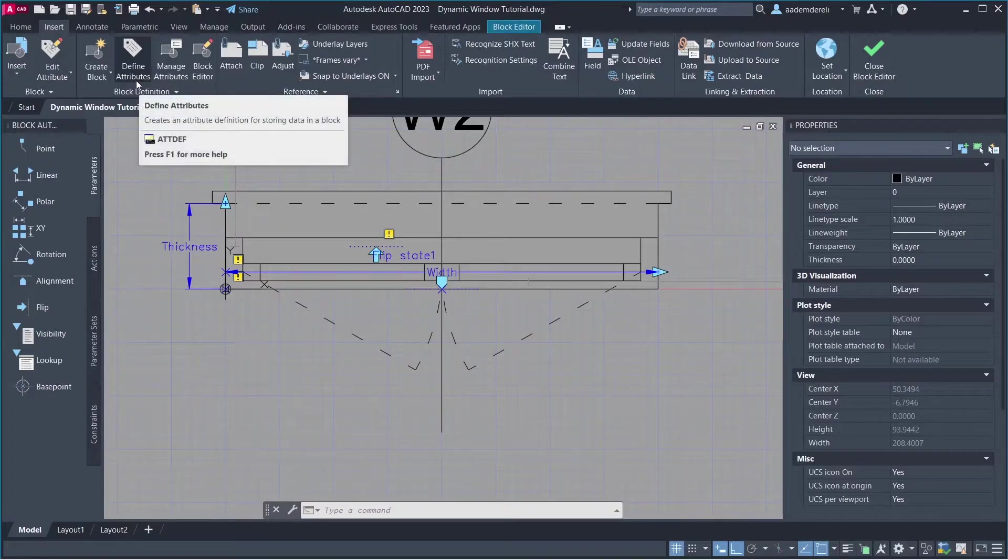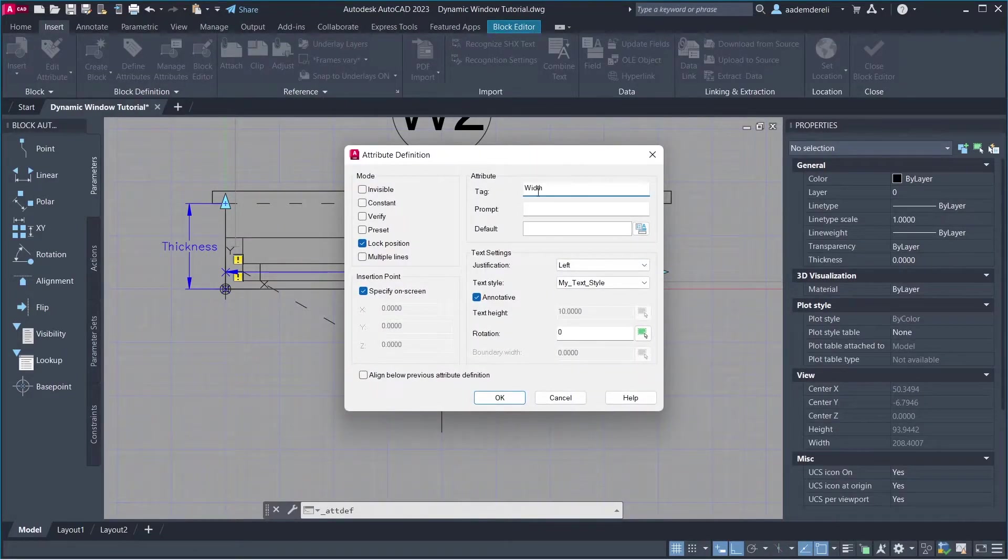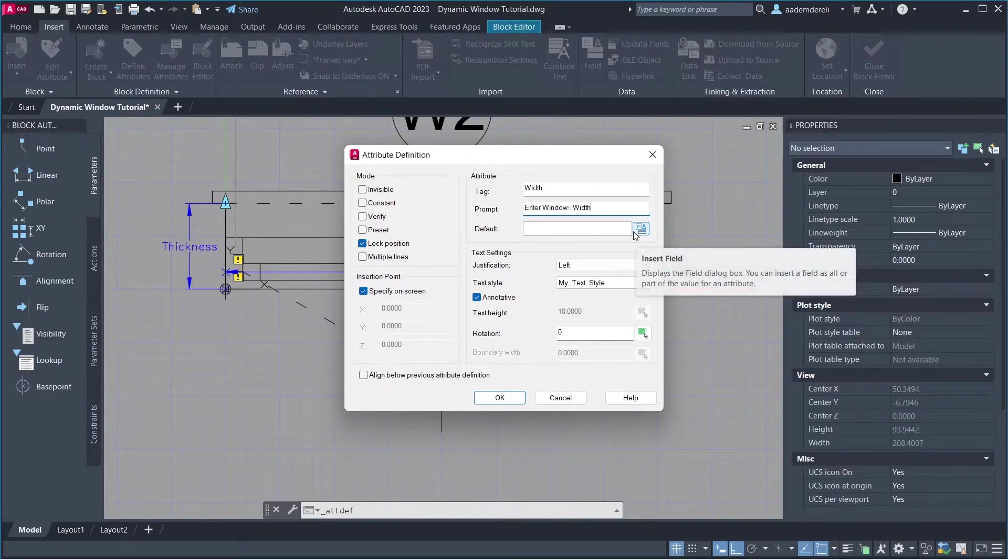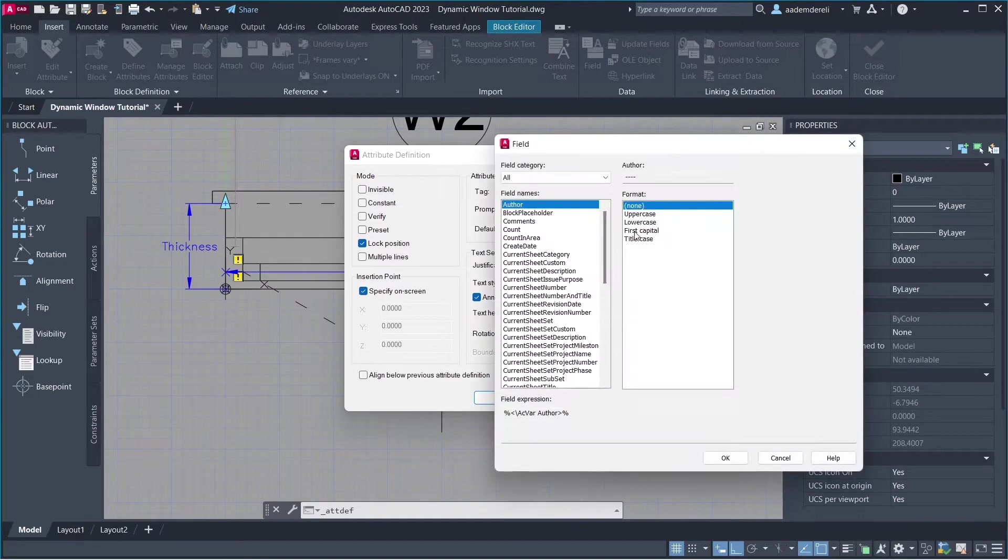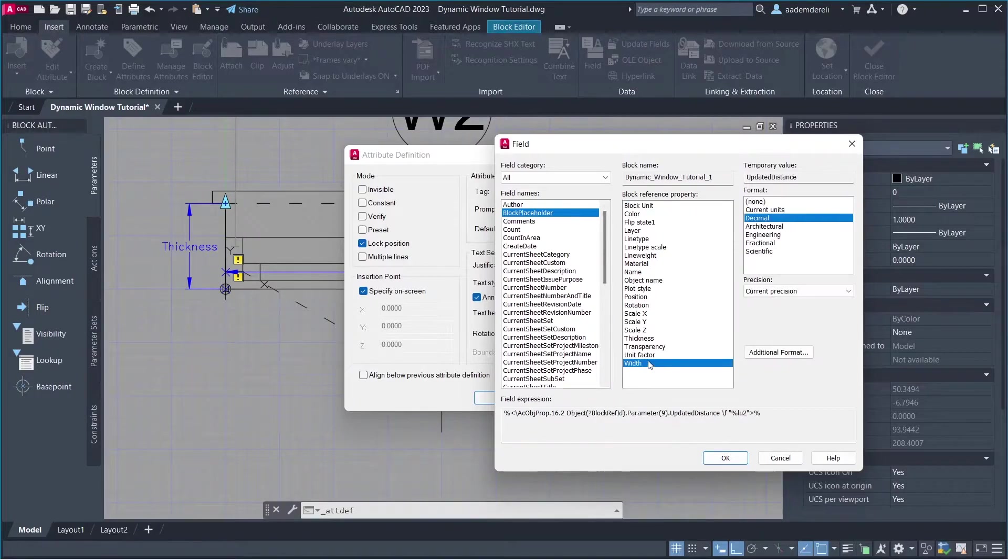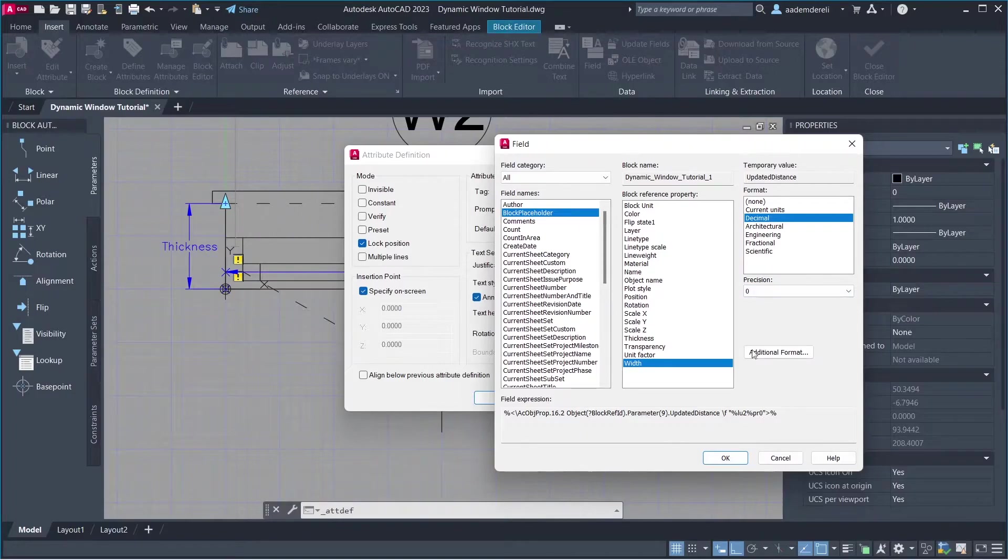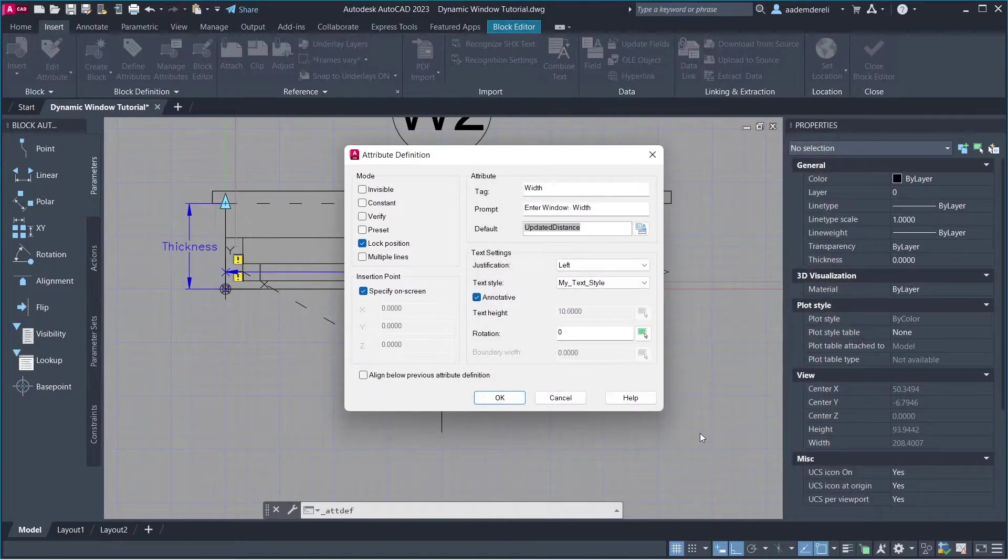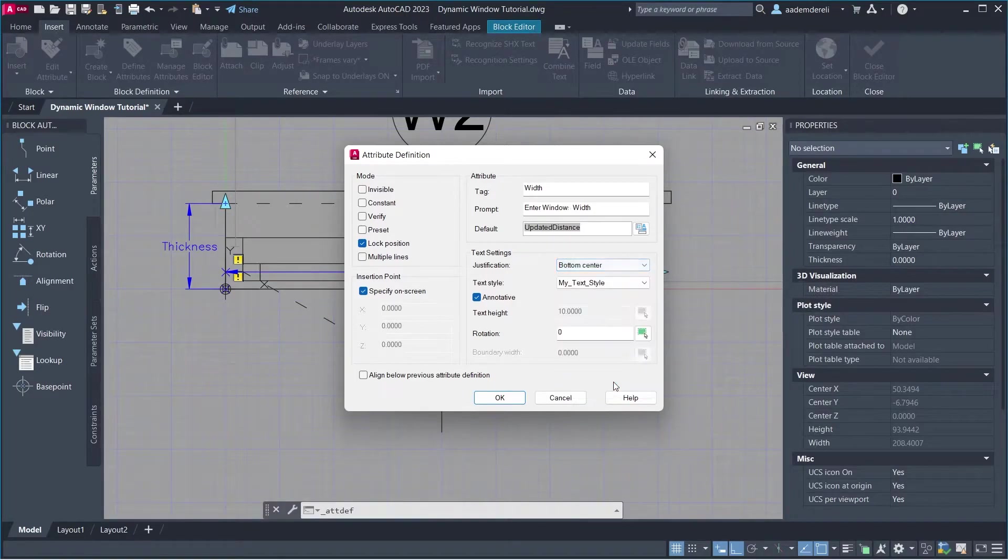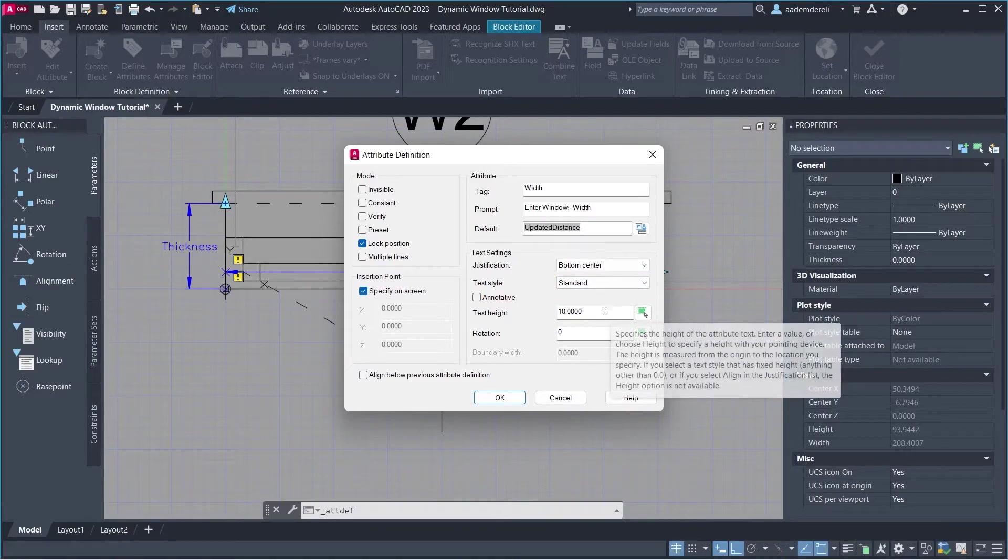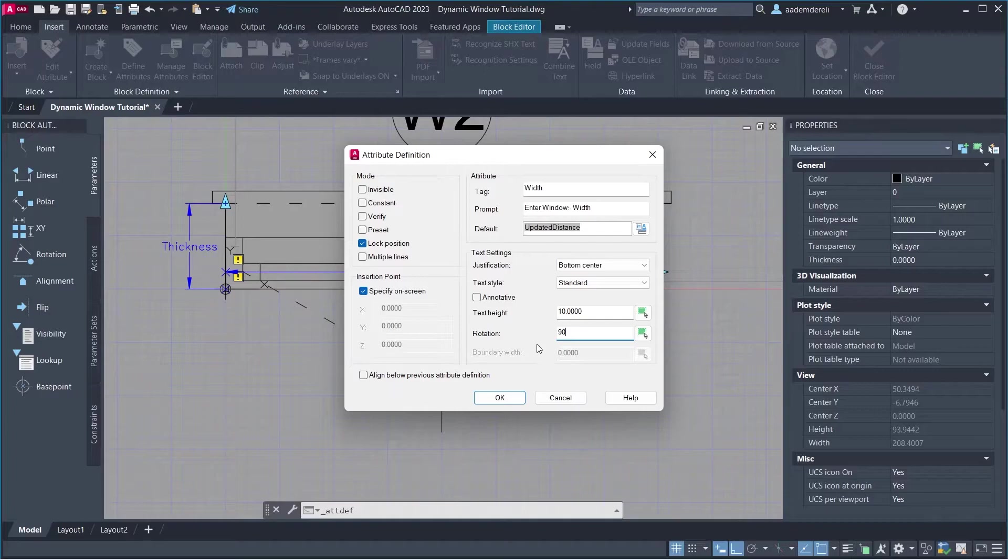Define Attributes. Tag, Width. Enter Window Width. Insert Field. Block Placeholder. Width. Precision. Zero. Click OK. Justification. Bottom Center. Text Style. Standard. Rotation, 90. Click OK.